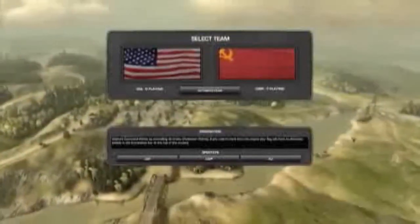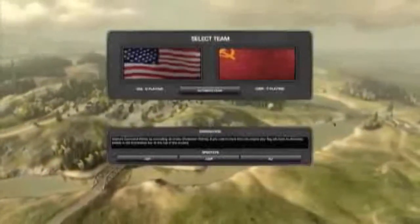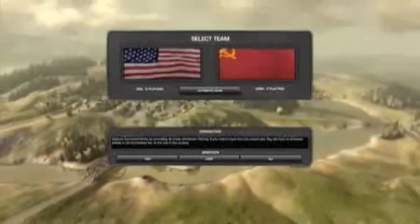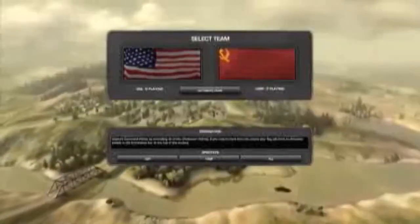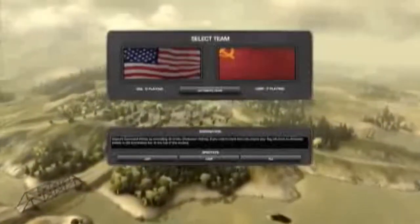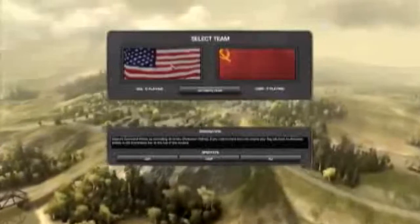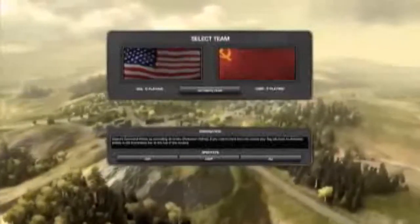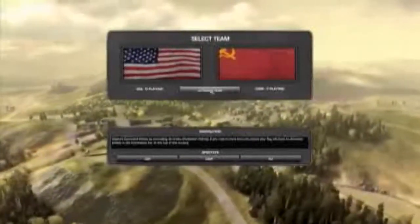When you first join a server you are asked to join a faction. There are always two sides to choose from and you can either select the side by yourself or click on automatic team to join the team with the least number of players.